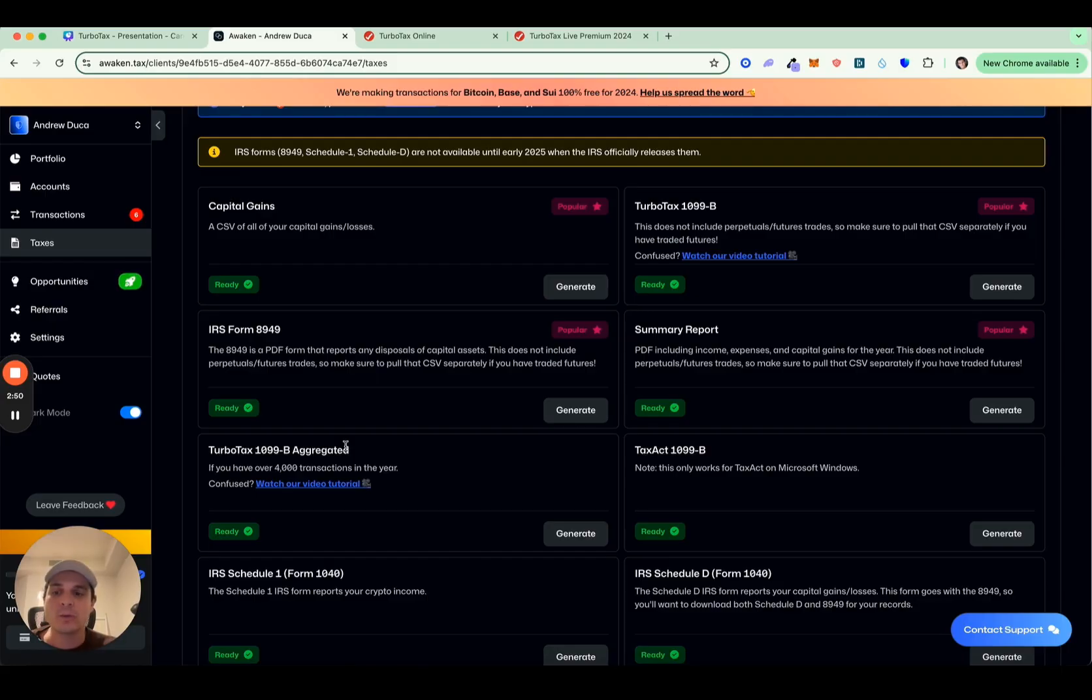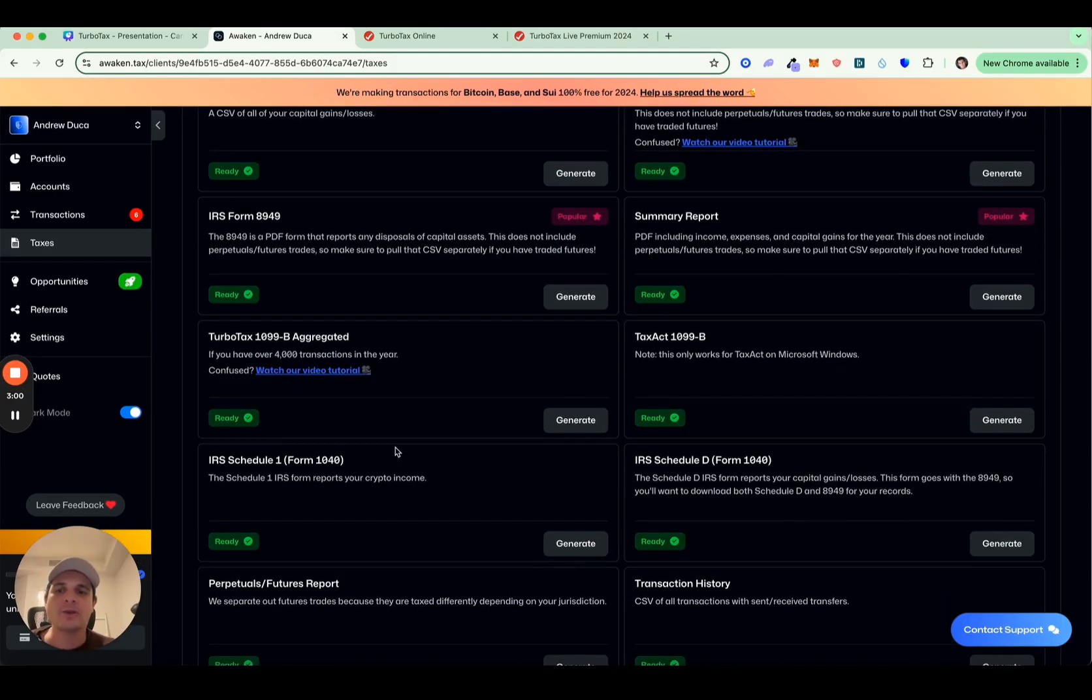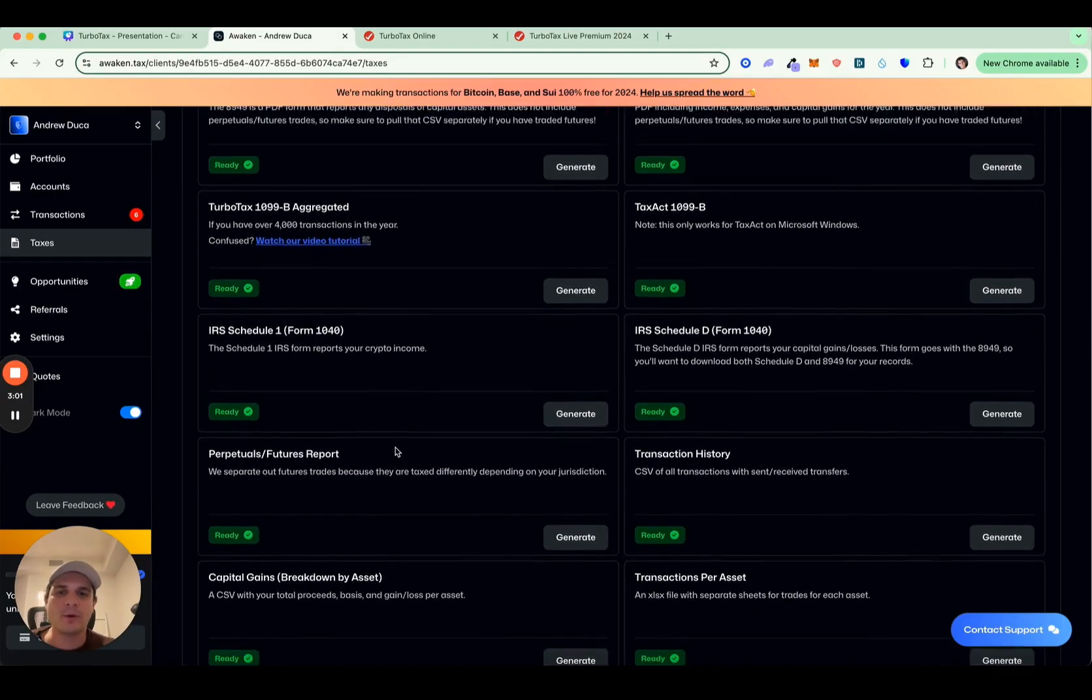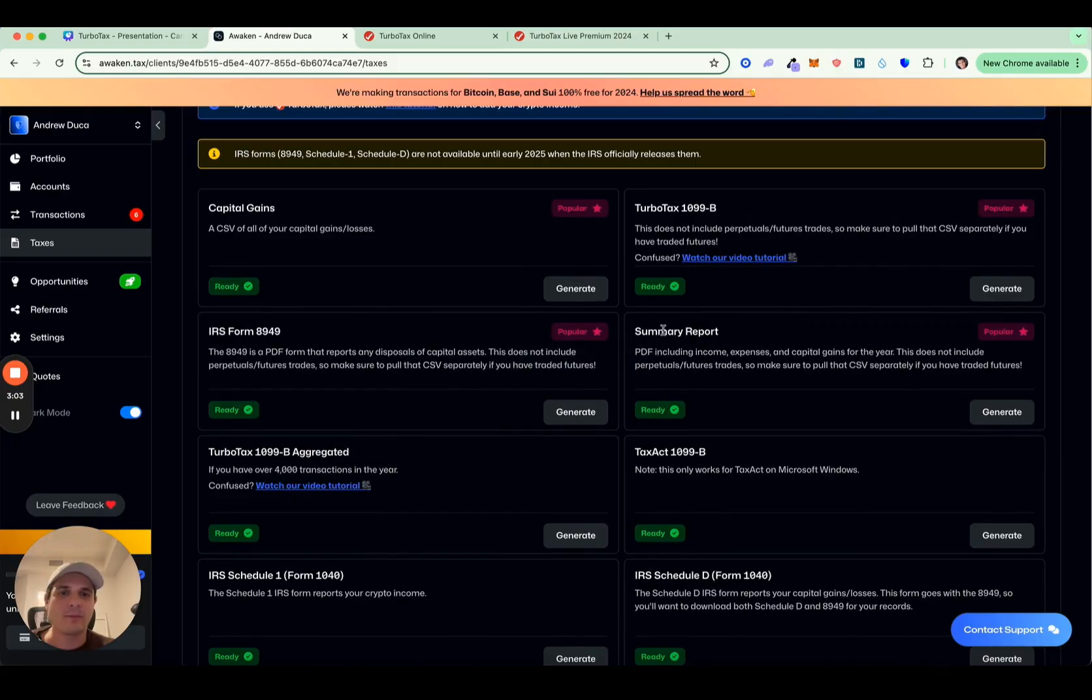Usually you'll want to download the 8949 form as well and upload that to TurboTax as a supplement. But that being said, usually you'll need either the 1099B or the 1099B aggregated. And then you'll also want to pull our general summary report right here. And that's going to have things like your income on it.